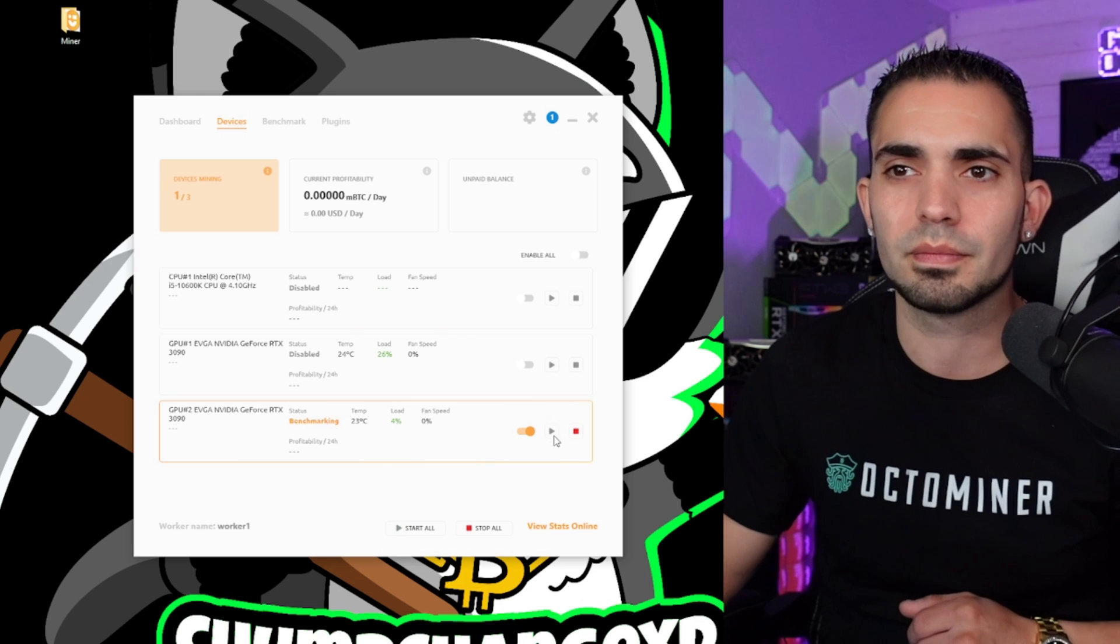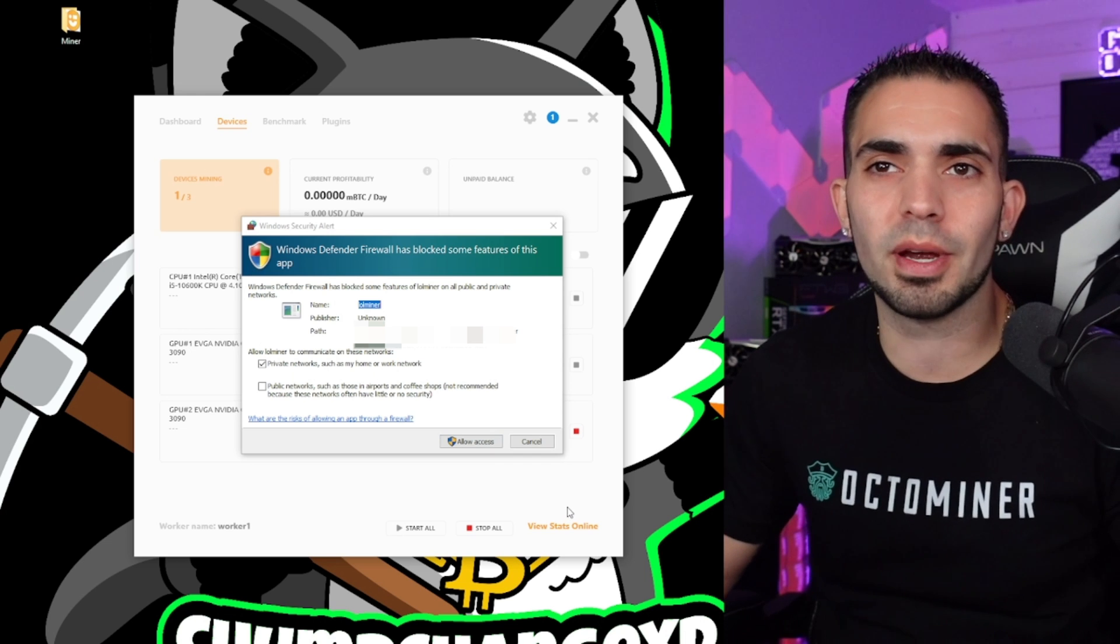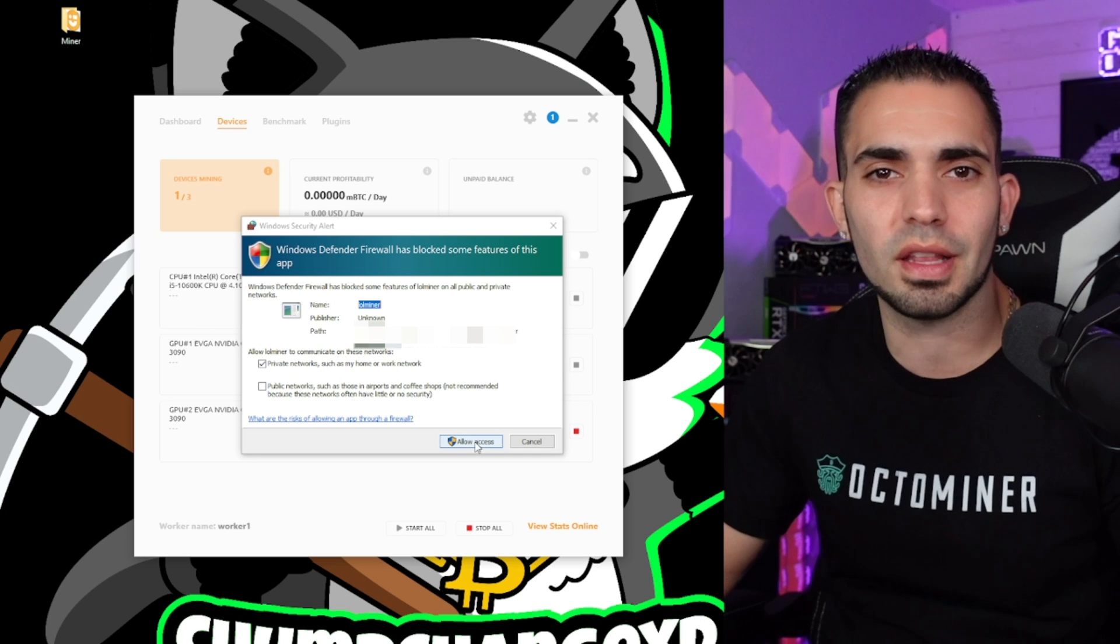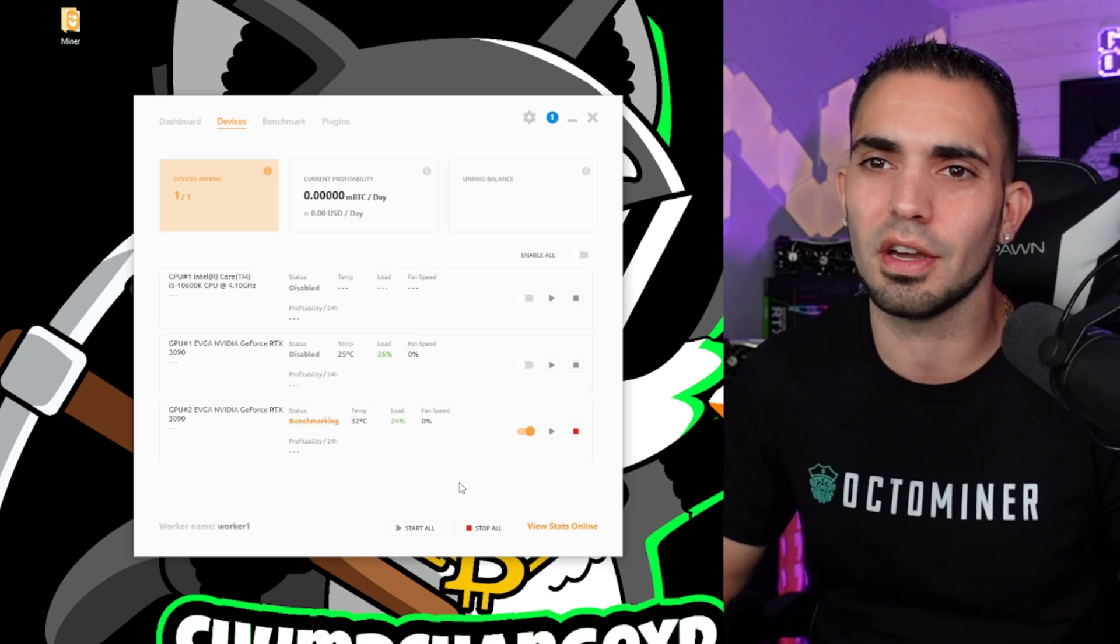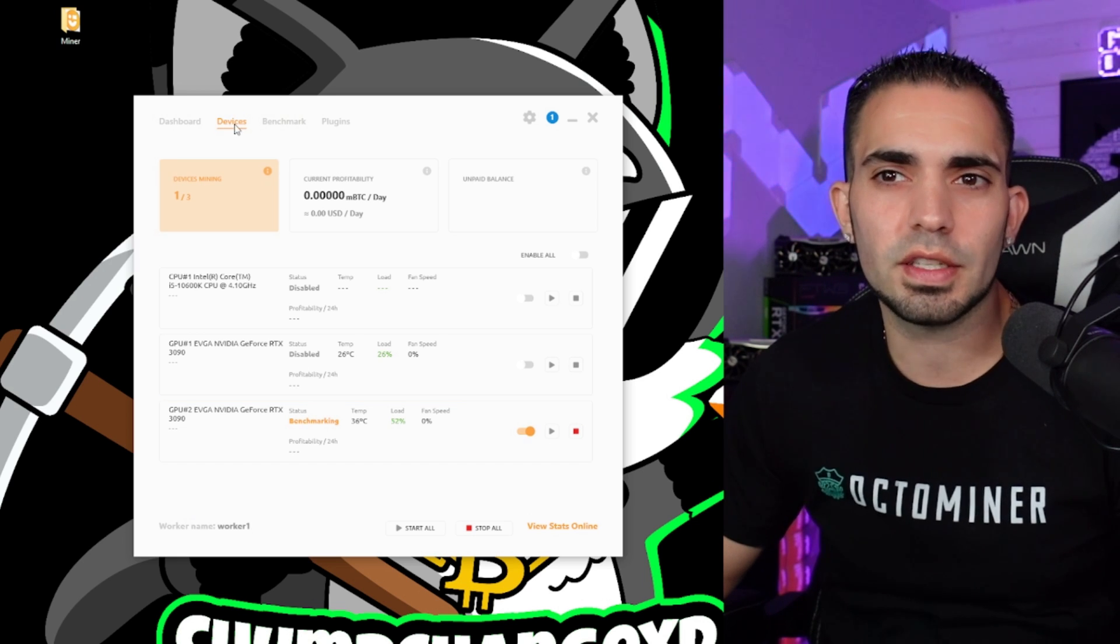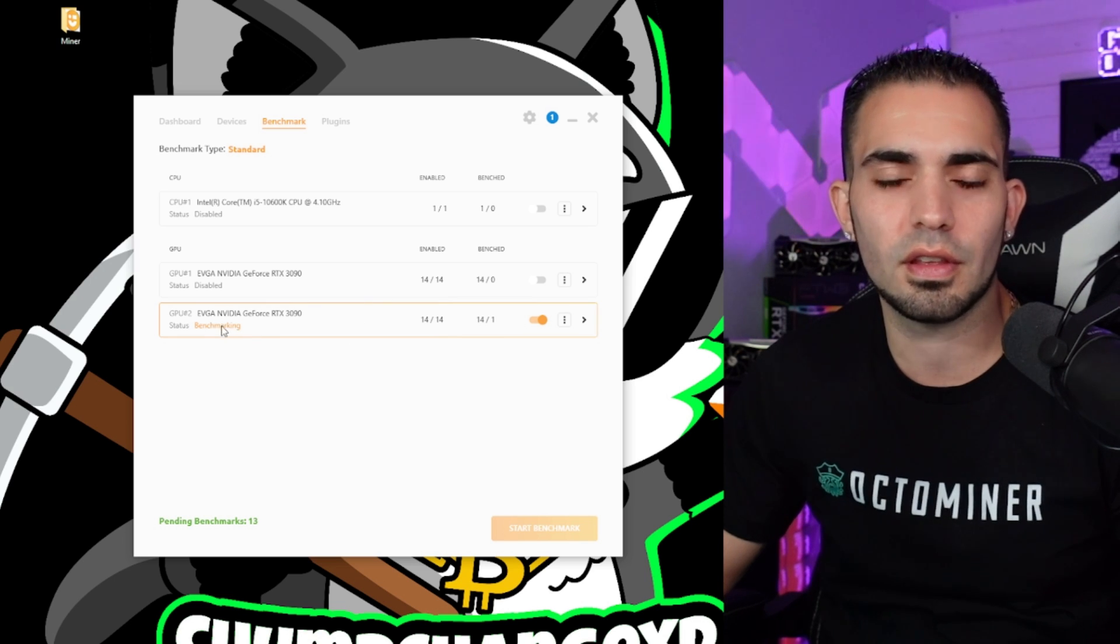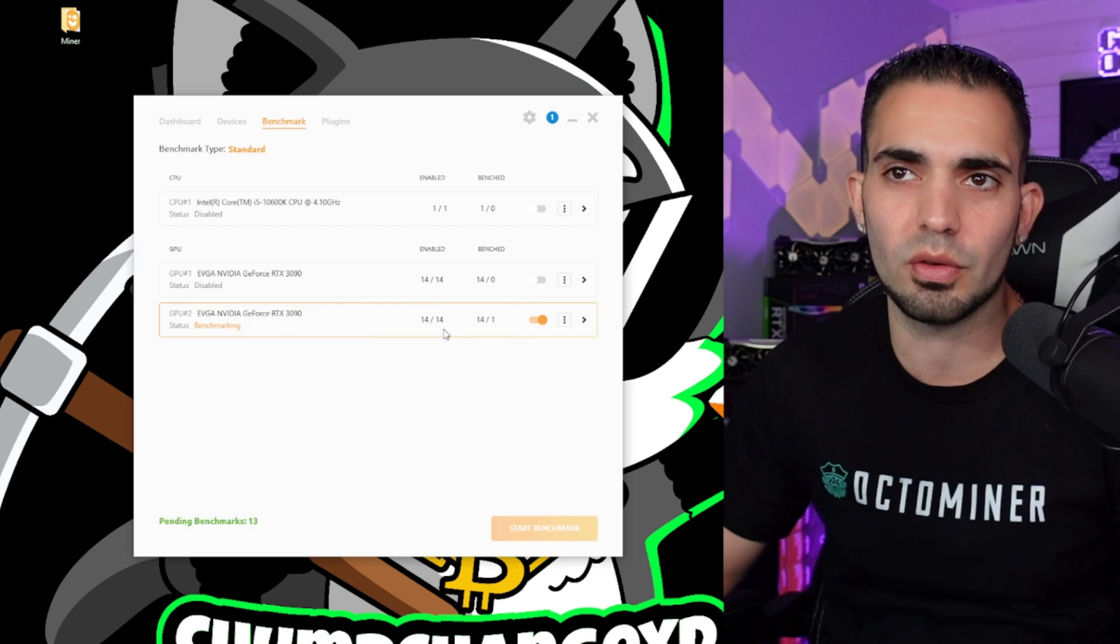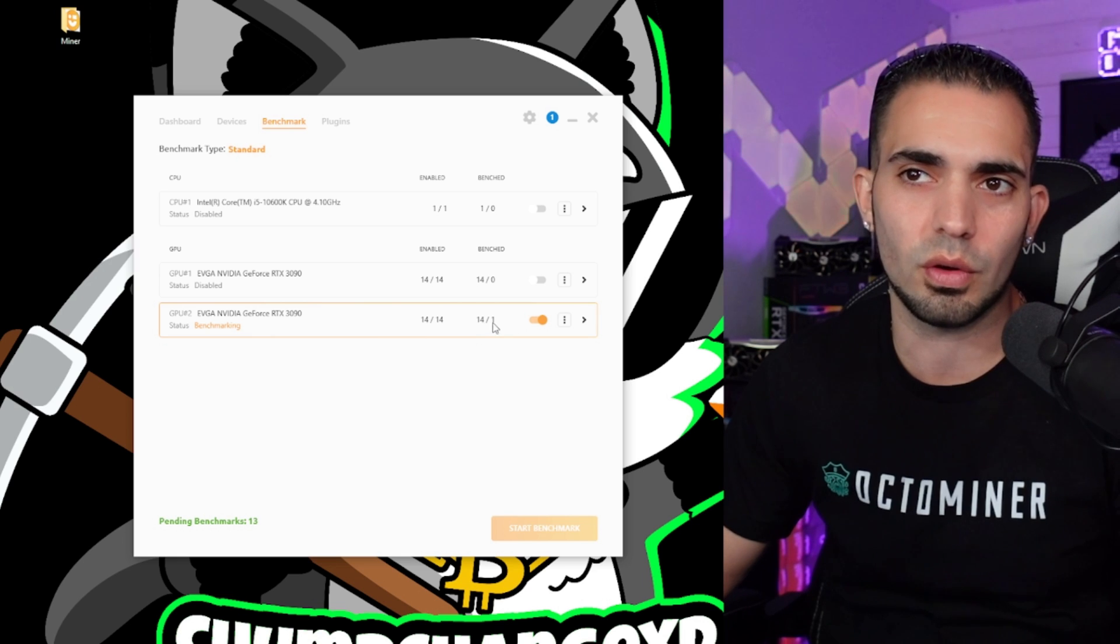So right now it's going to start doing some benchmarking. So right here during the benchmarking, my Windows Defender Firewall has blocked some features of this app. I'm going to click allow access, which is weird because I did do the exclusion, so it realistically shouldn't have done that. But either way, just allow access if it does. So as you can see, we're in devices right here, looking at everything in the machine. We're going to go to benchmarks and we're going to check on this GPU that is doing some benchmarks. So right now that second GPU, it says enabled 14 out of 14 and benched 14 out of 1, or 1 out of 14, I assume it means.